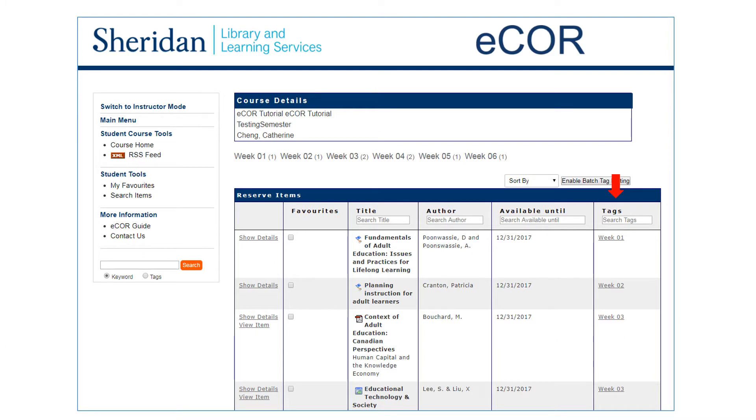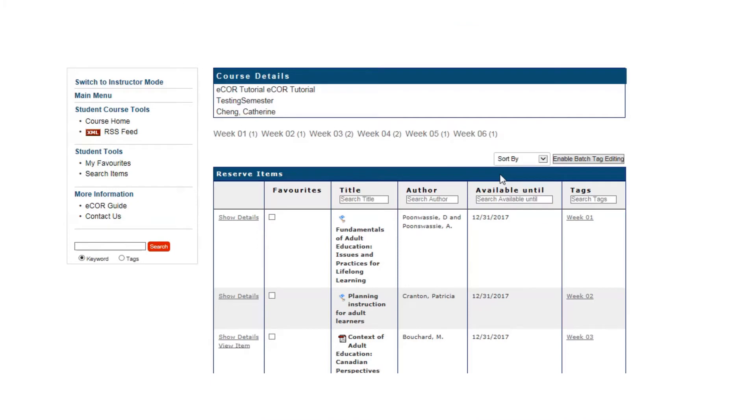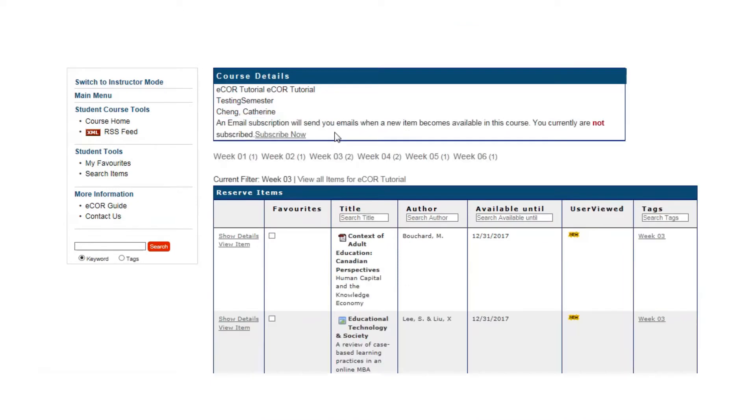Tags are created by your instructor if they choose to do so. The tags on this list indicate that the instructor has chosen to organize the readings by week number. All the tags available as links are located here. You can click on a particular tag to see the readings assigned to it.